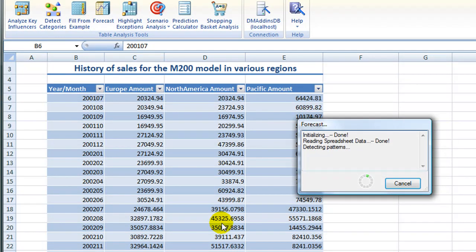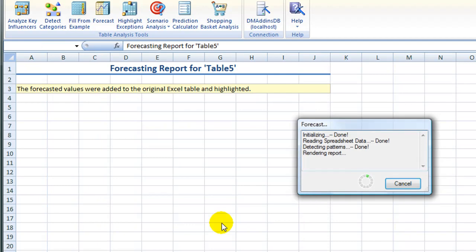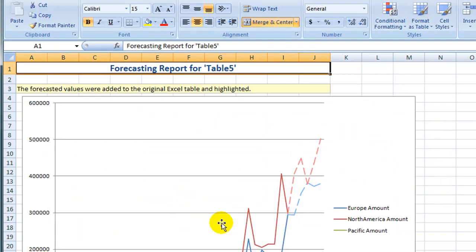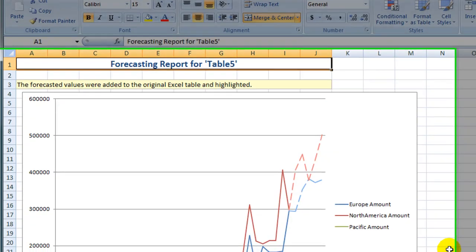The data are sent to SQL Server, processed and returned back to Excel.